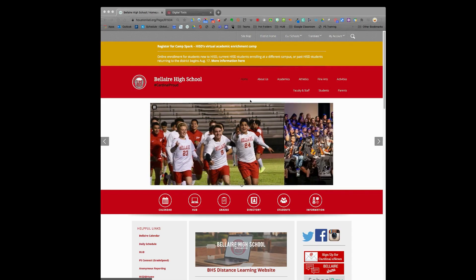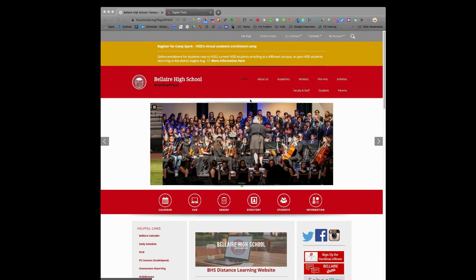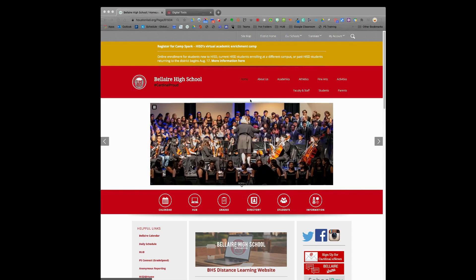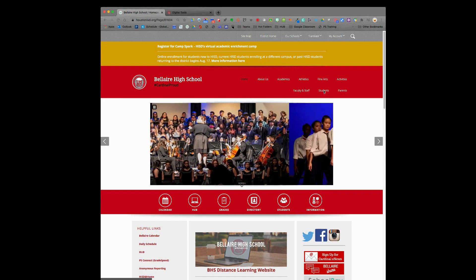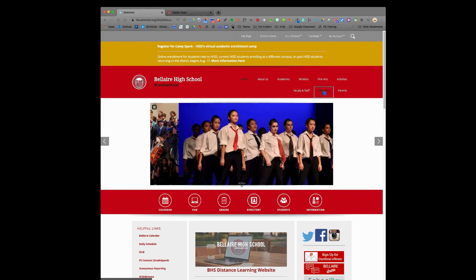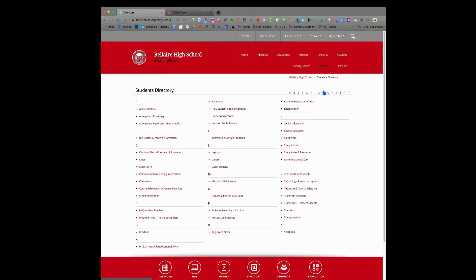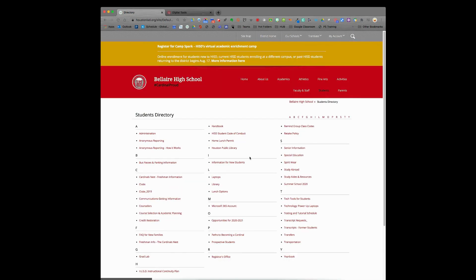This screencast will show you how to access your HISD email. From Bel Air's homepage, go to students and click there. Then find the M, and underneath that you'll see Microsoft 365 account. Click there.